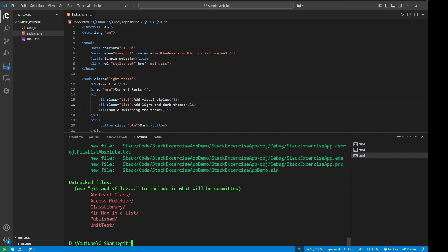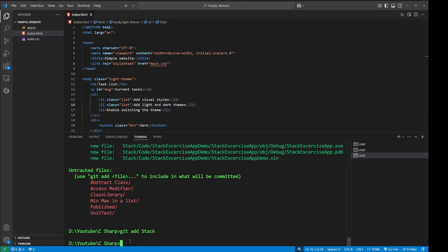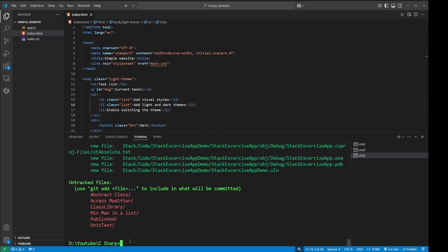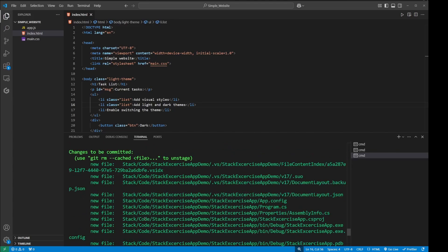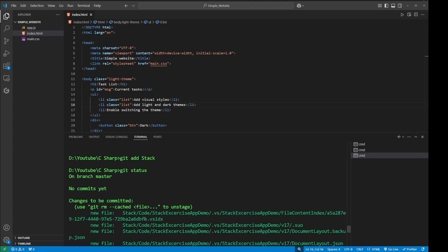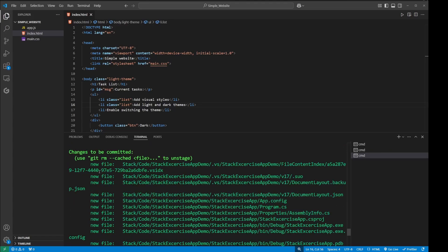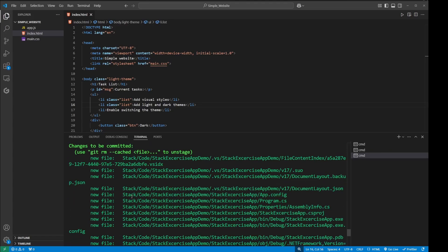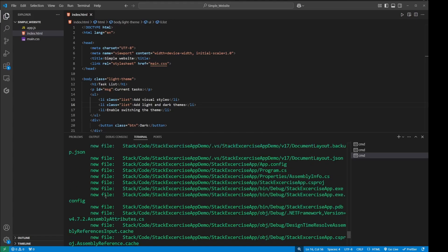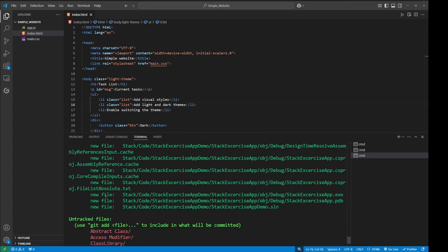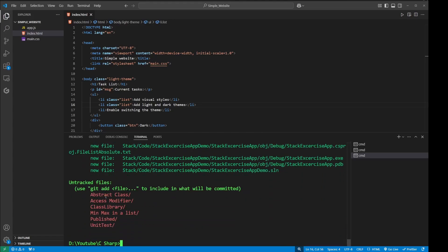If I say git add stack, so this has been added. Let's double check this - git status. If I go to the top, then all of these files have been added, so changes to be committed. I need to commit this now. If I say git commit -m and if I say initial commit...